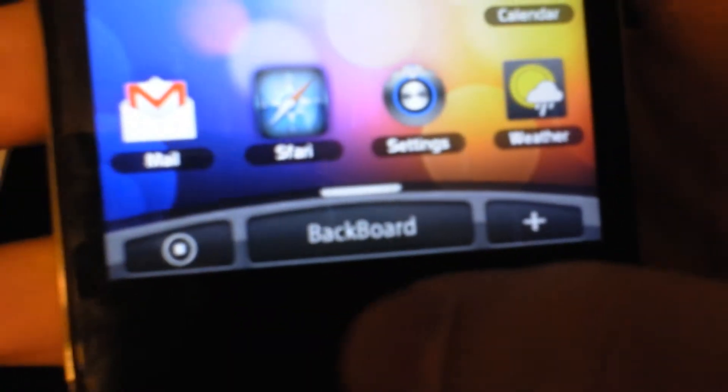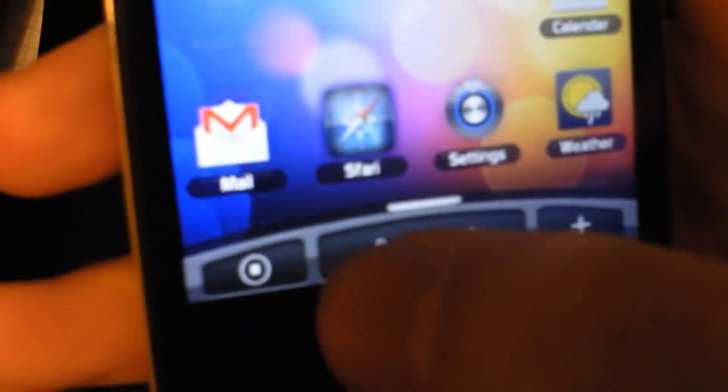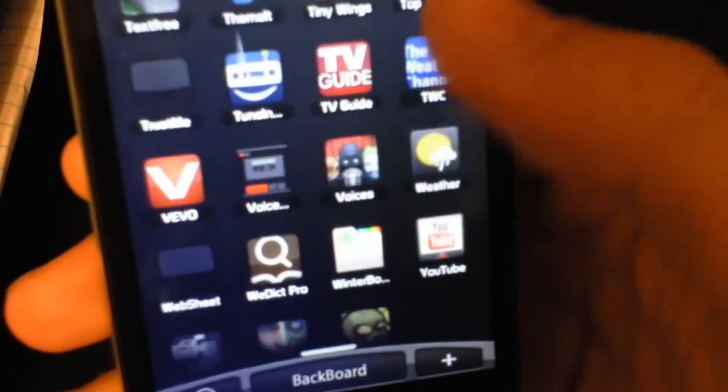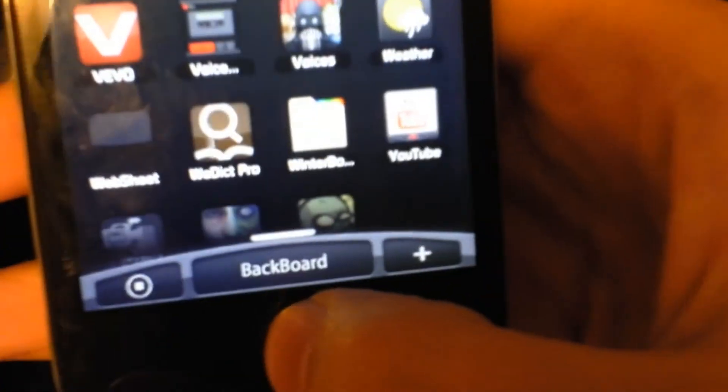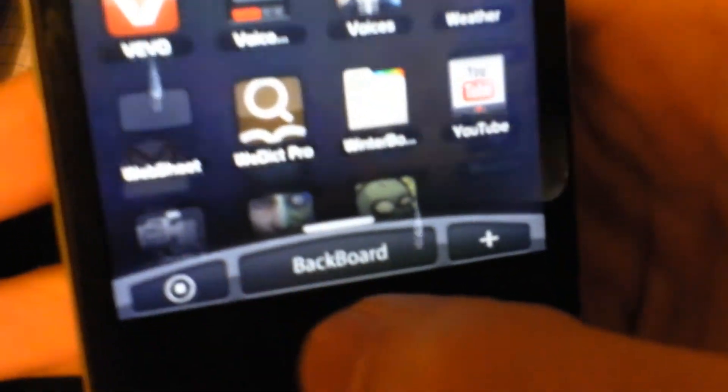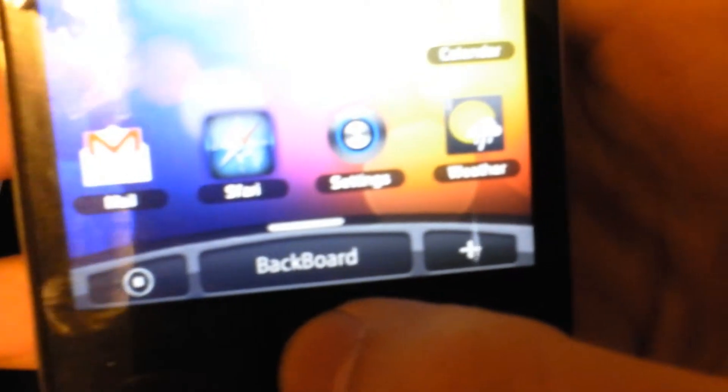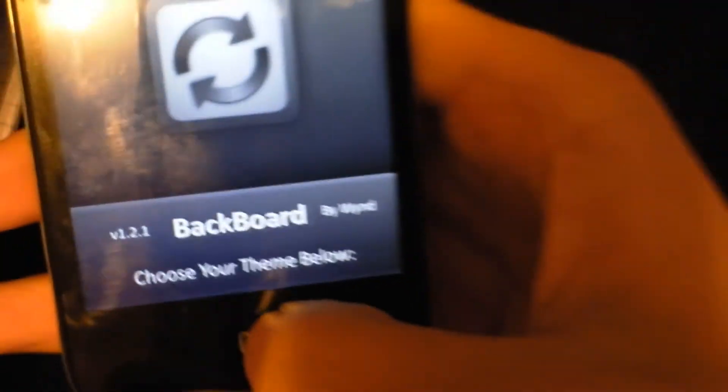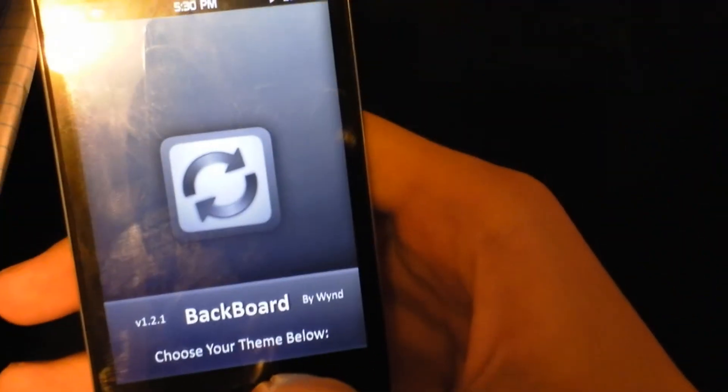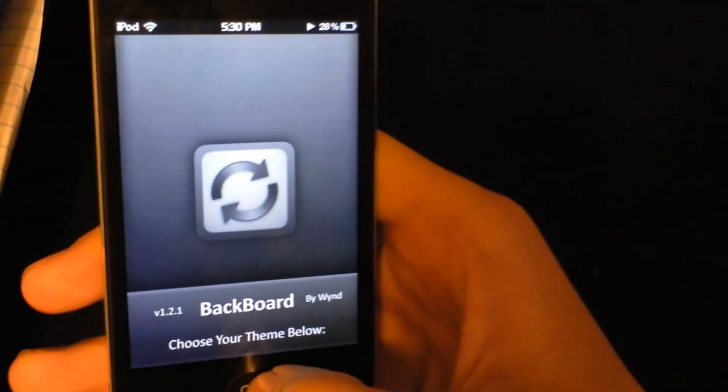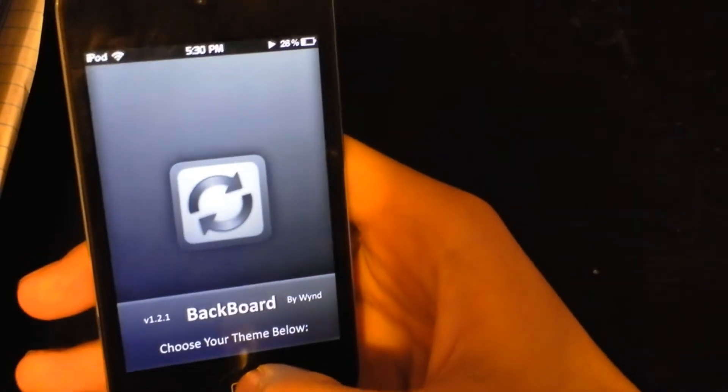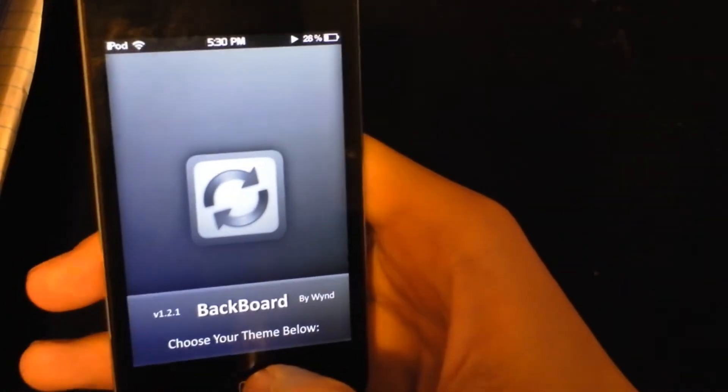So at the bottom there's this app icon that lets you select all your apps that you have. You can go back pressing that, backboard. You know what that is, it's an app that lets you, I'll make another video on that.